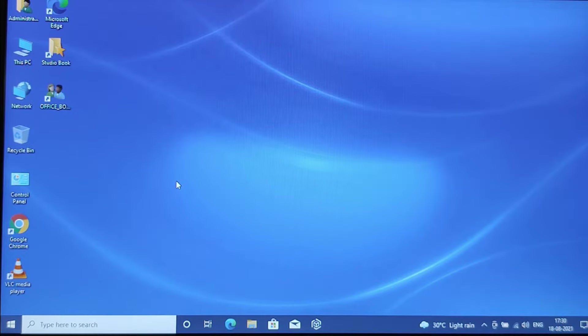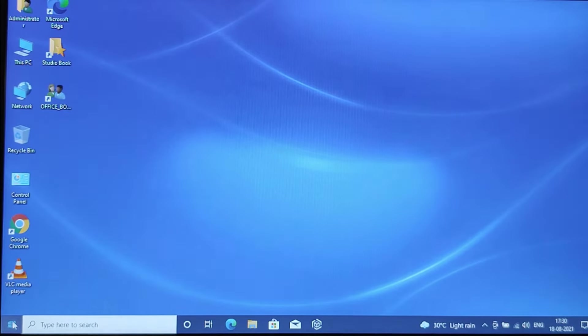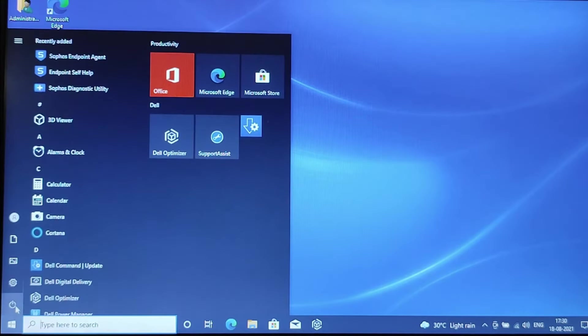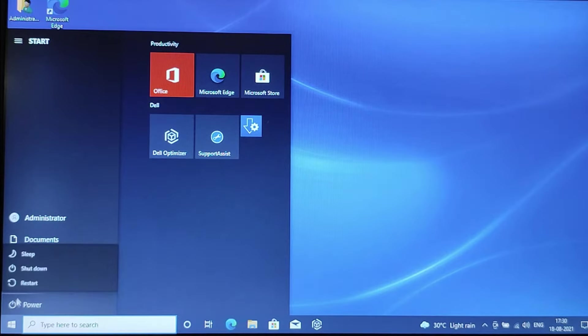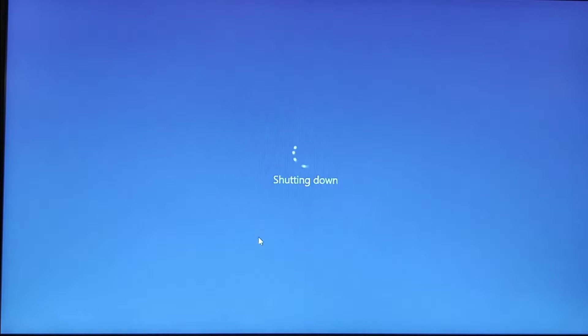Now we want to shut down this PC. Click on shut down. This computer is getting shut down. See what happens.